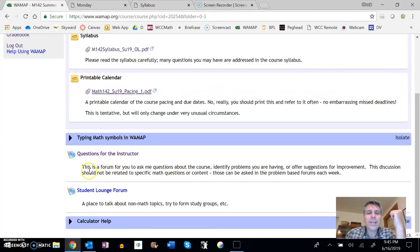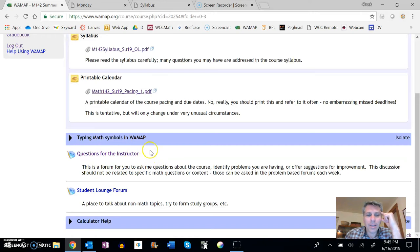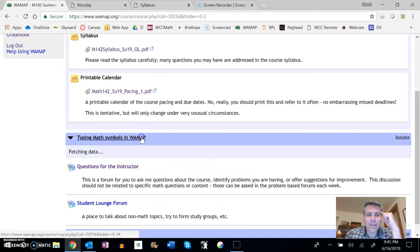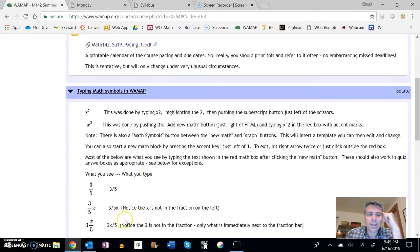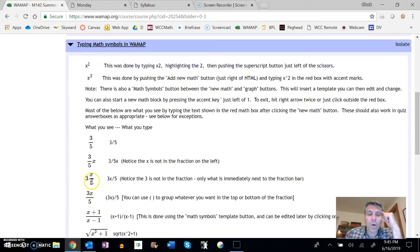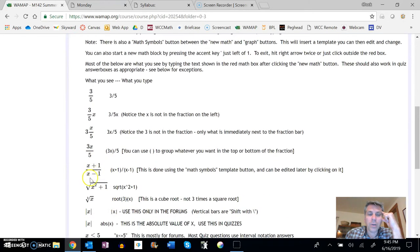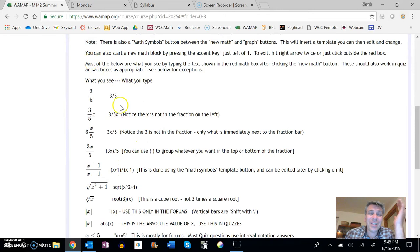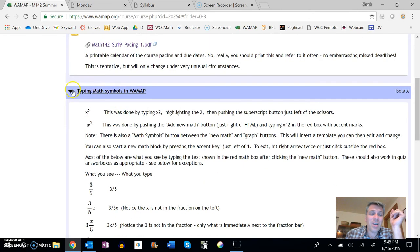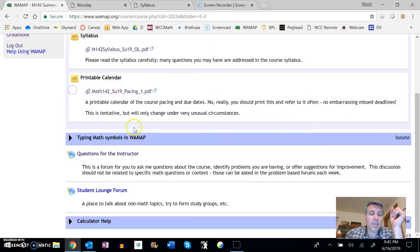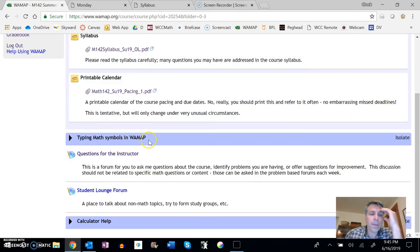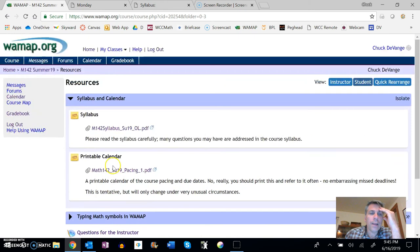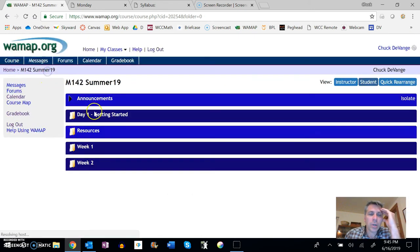Do peruse this as well, typing math symbols in WAMAP. This is, this one right here. This is how you can write stuff so it's formatted in WAMAP. You know, if you want to make something that looks like this, this is how you would type it. This is a nice thing to be able to do. And you can do that in messages. You can do that in the forums, the whole thing. All right. So there's that resources section.